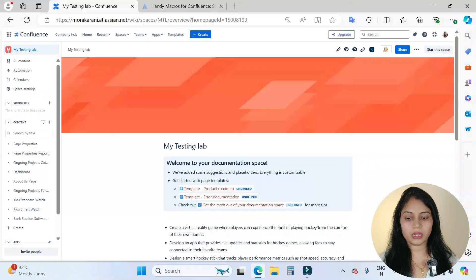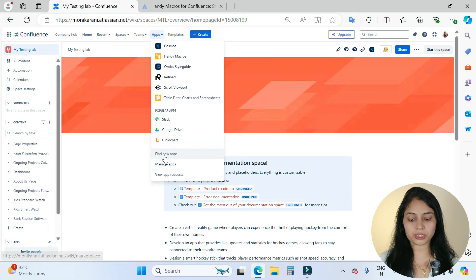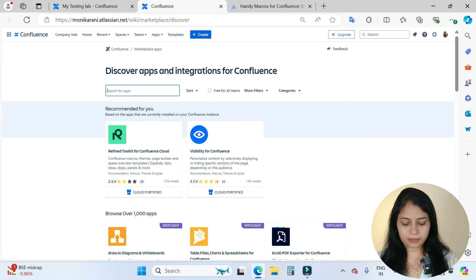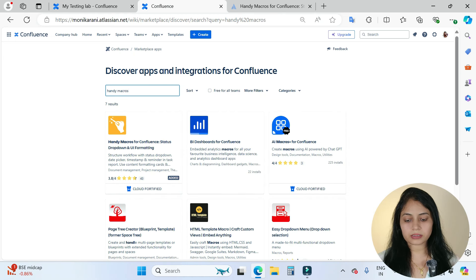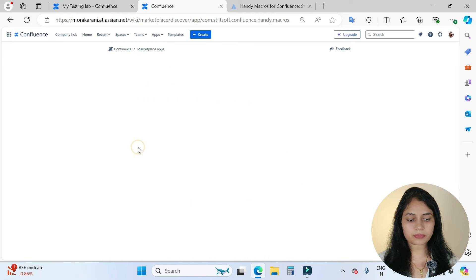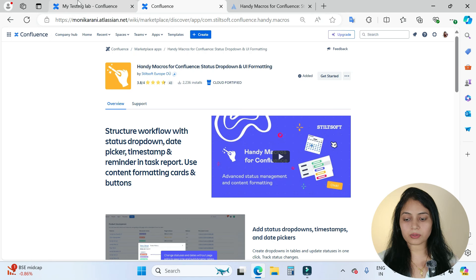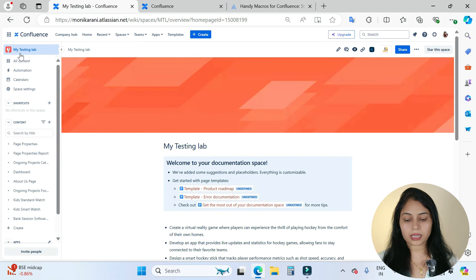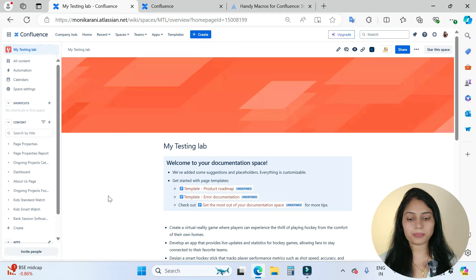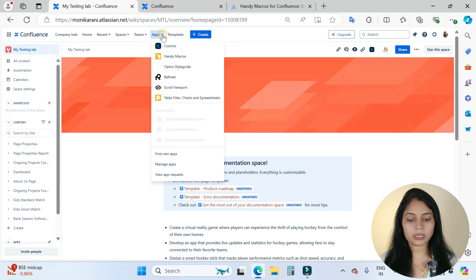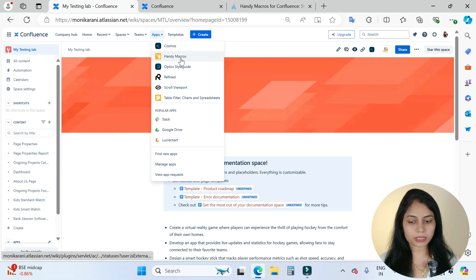Let's dive deeper into the app. This is my Confluence Cloud and the installation process of this app is straightforward. You will go into the app section and then go into Find New Apps. Here you can search for Handy Macros and hit enter. You will see this app, click on it, and then you can add it to your instance. Right now it's already added, but this is a simple straightforward process for installing this app. Now we'll come back here in our Confluence space.